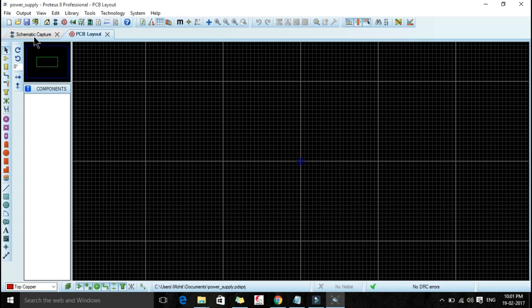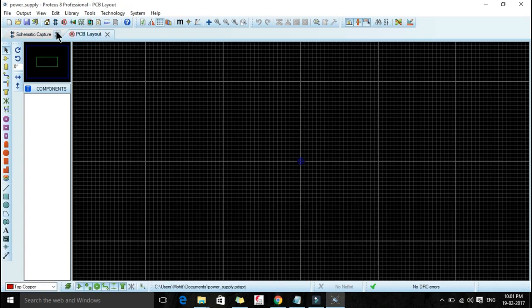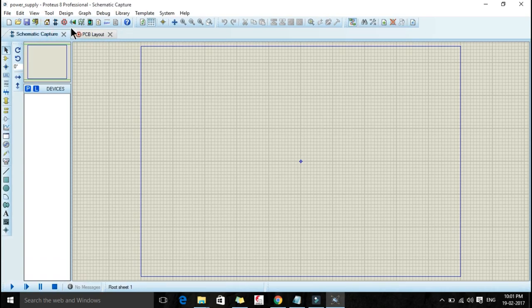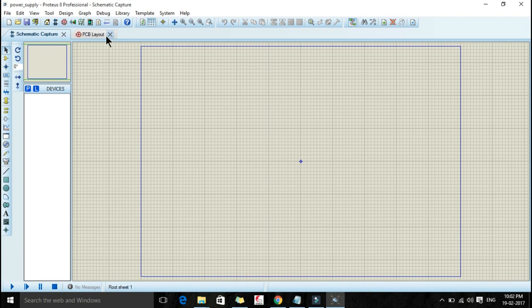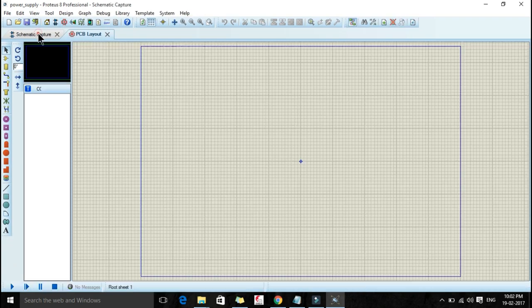Now there will be two windows: the first one is a schematic capture and the second one is PCB layout. If you are not getting any of these windows you can click on these icons also. The first icon is of schematic capture and the second icon is of PCB layout. Like if I have closed my PCB layout, you can click on this PCB layout icon and you'll get this window again.